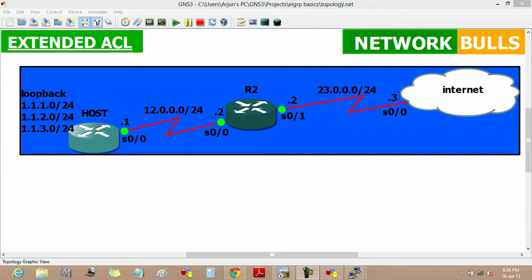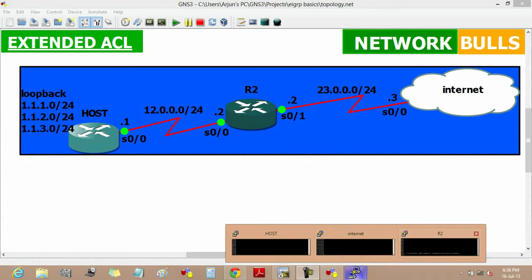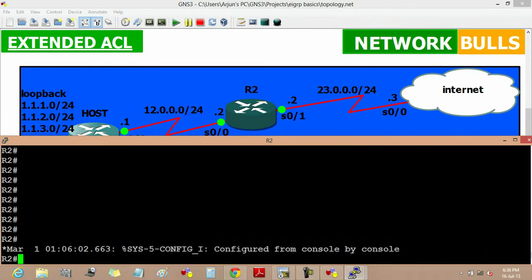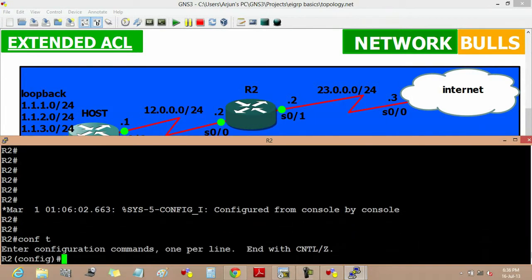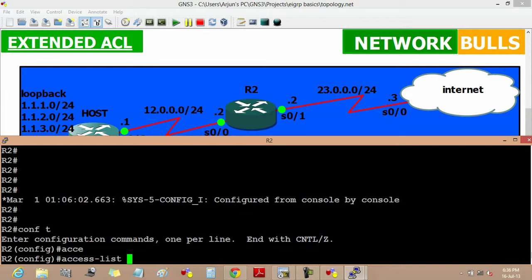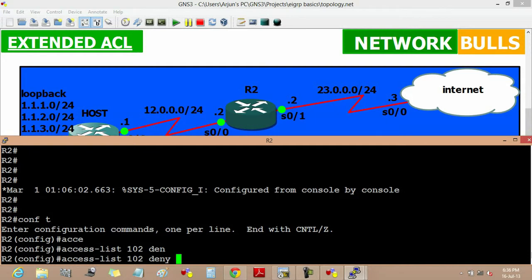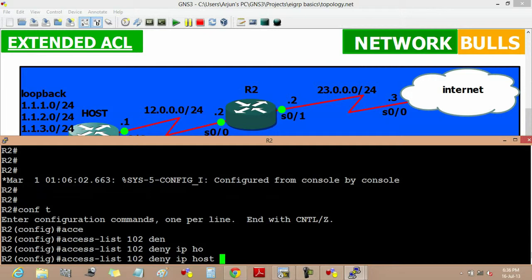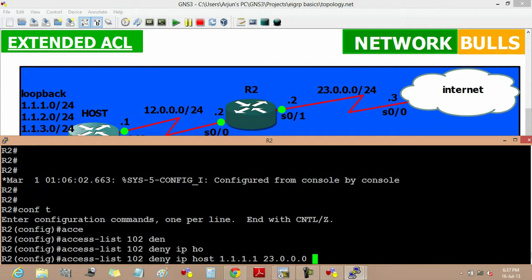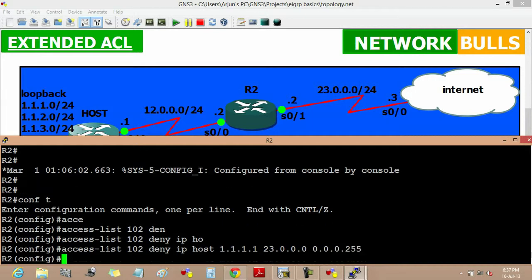Moving to the configuration of extended list, first we have to go to the configuration mode. Then the first command will be access list, then 102 the number of the list, then deny IP host 1.1.1.1, this is the source address, and then the destination address 23.0.0.0, then the wildcard mask 0.0.0.255.